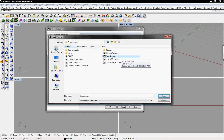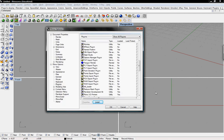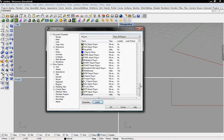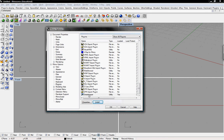So we just select that, click on Open, and we'll see down here it has loaded it into this plugins window in the Rhino Options window of Rhino.